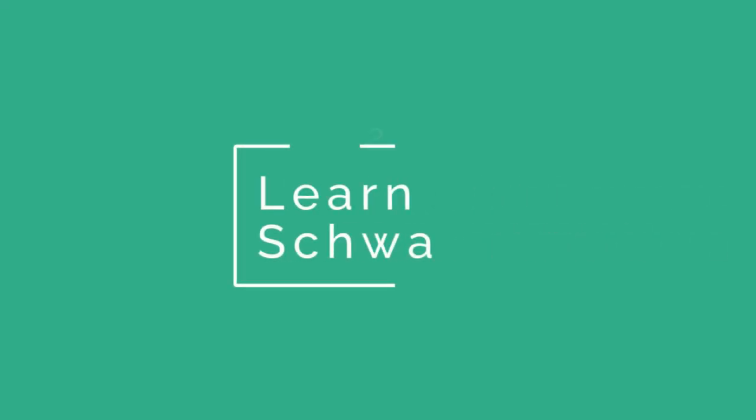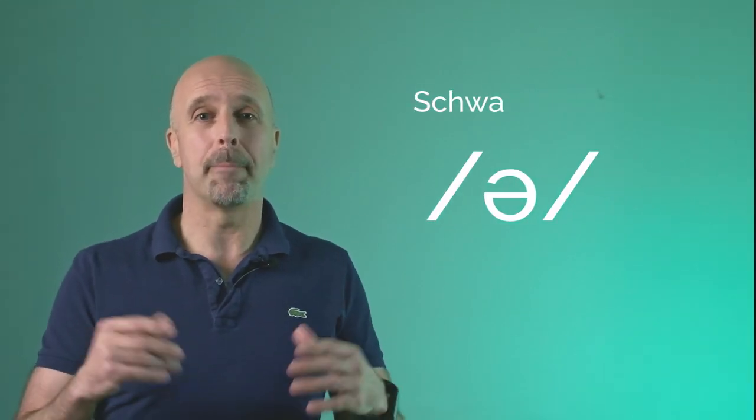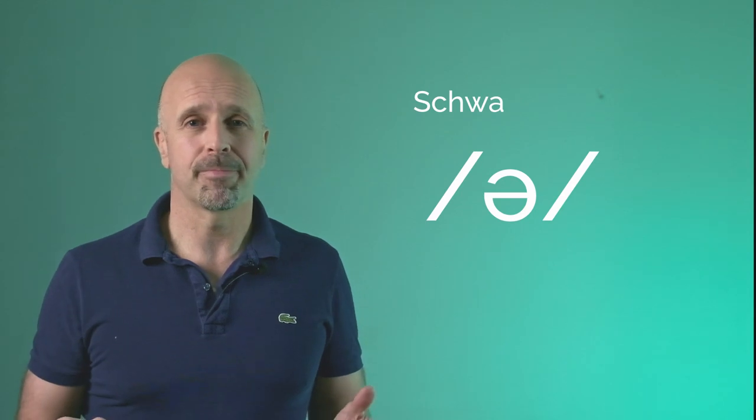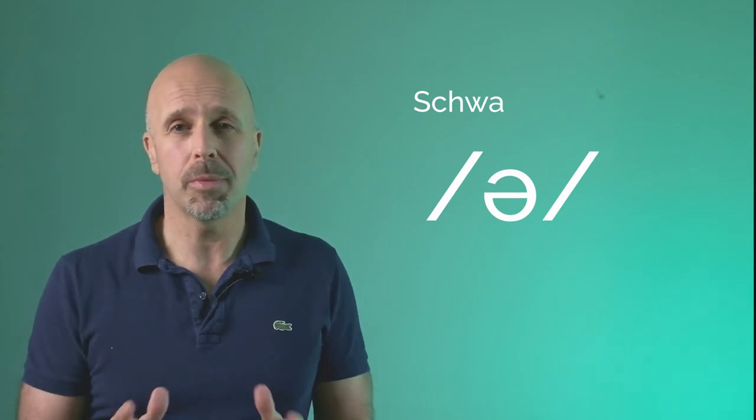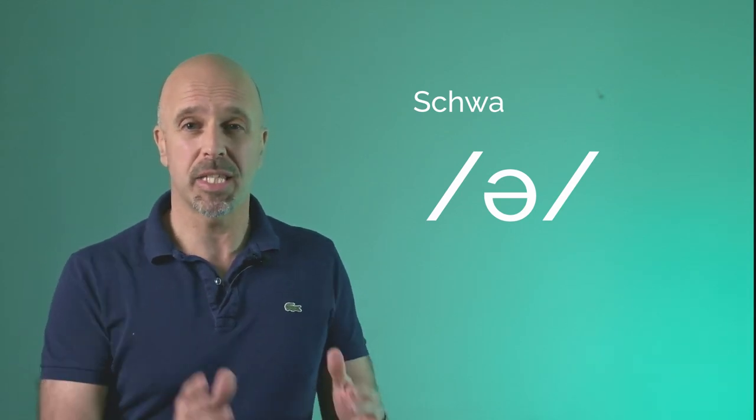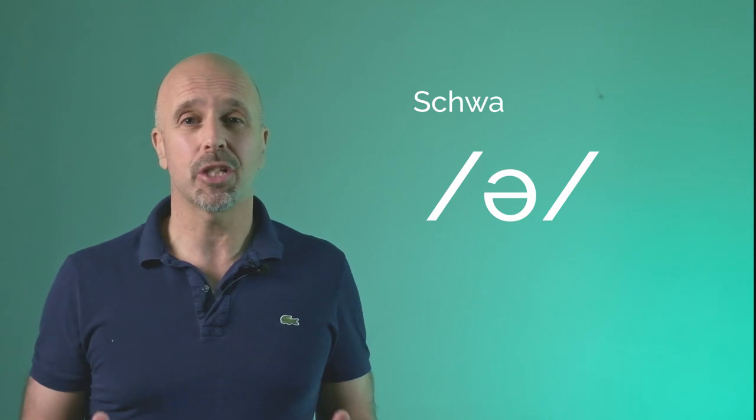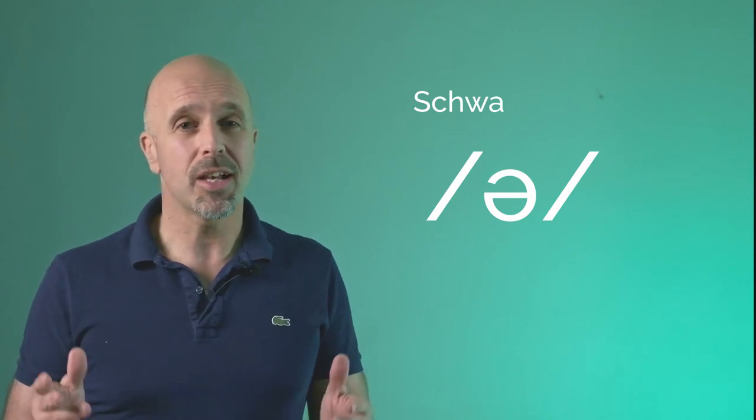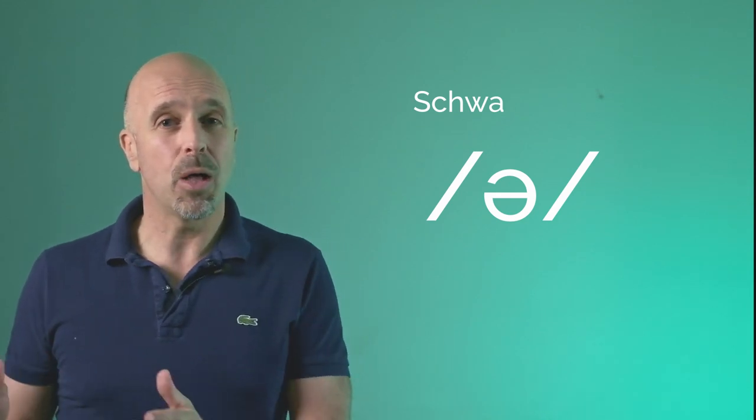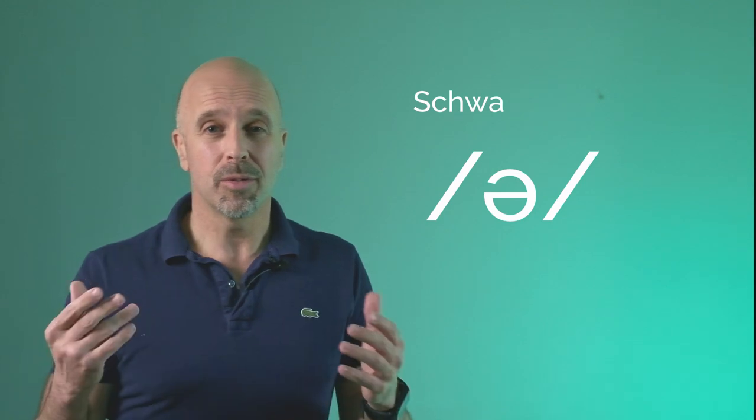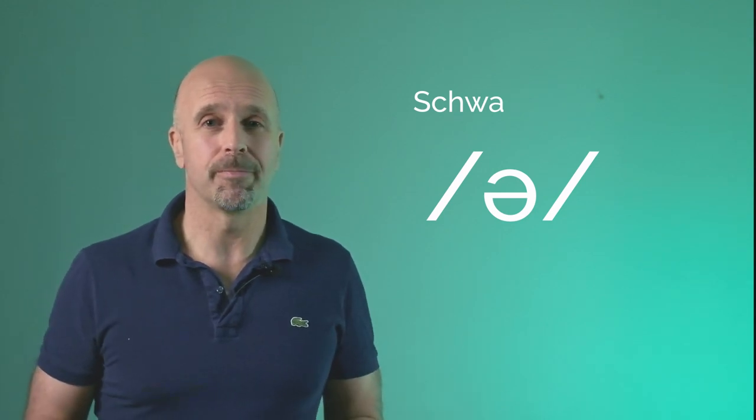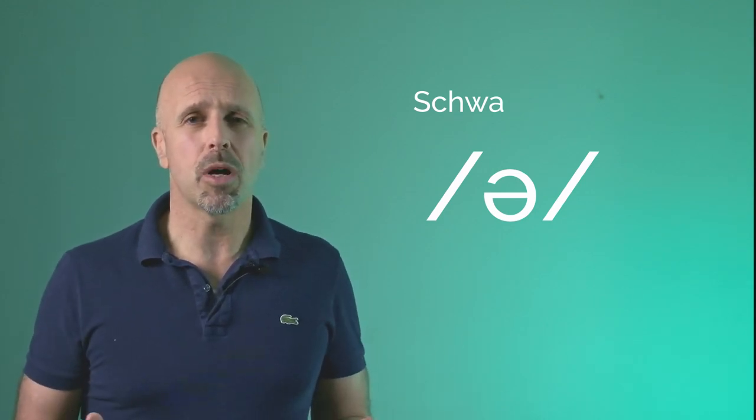Tip number two: learn schwa. It's impossible to sound British without this sound. It's an absolute fundamental, a must. Schwa is the most common sound and specifically vowel sound in the English language. Notice I said vowel sound because the letter obviously isn't in the dictionary. You may have noticed the schwa sound in the first tip when I compared the British and American pronunciation. It's at the end of words like bigger, farther, over.